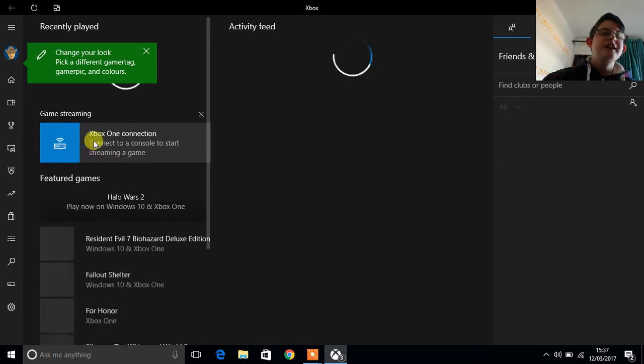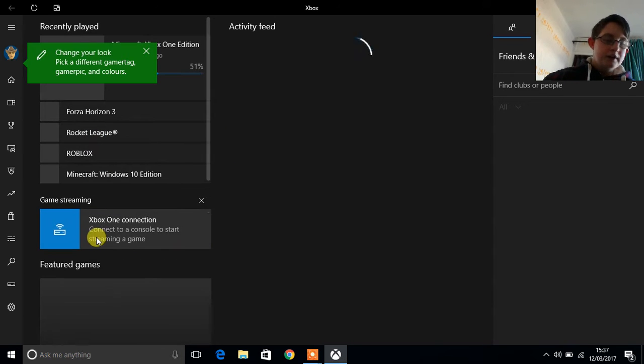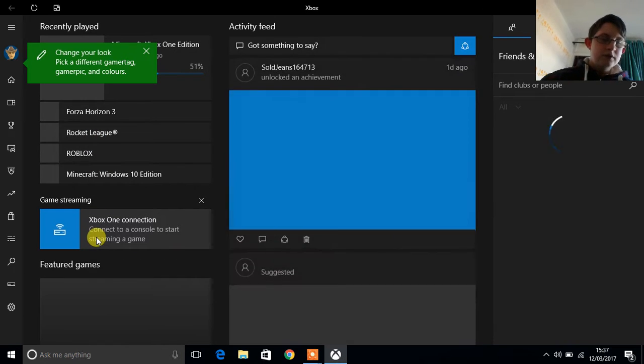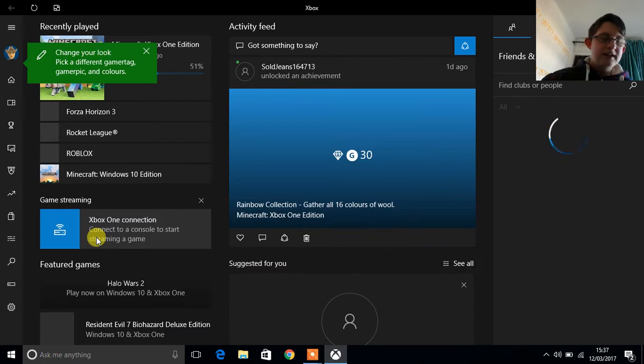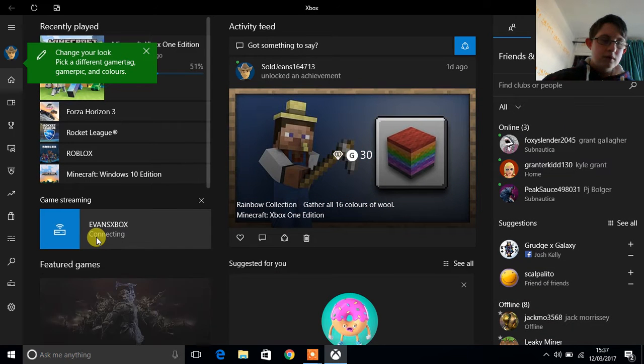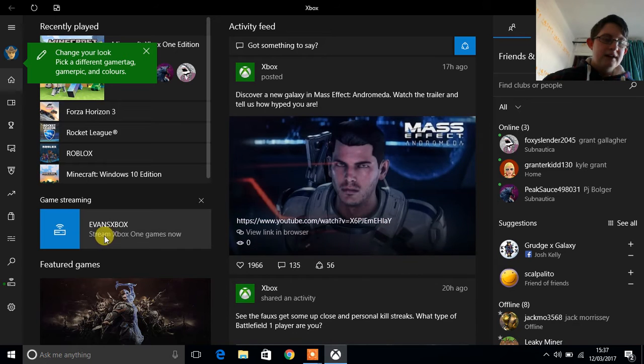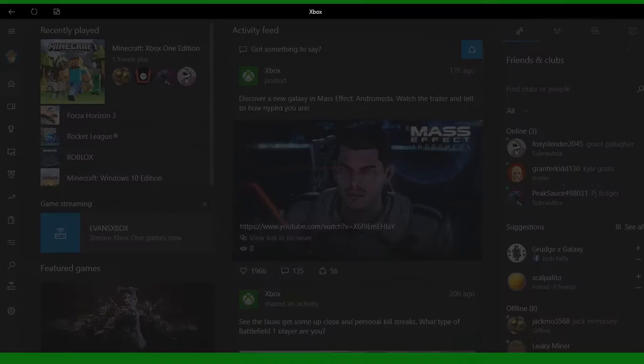And over here you'll see game streaming. So you're just going to want to click on that. And basically it's just going to connect and then you click it again.